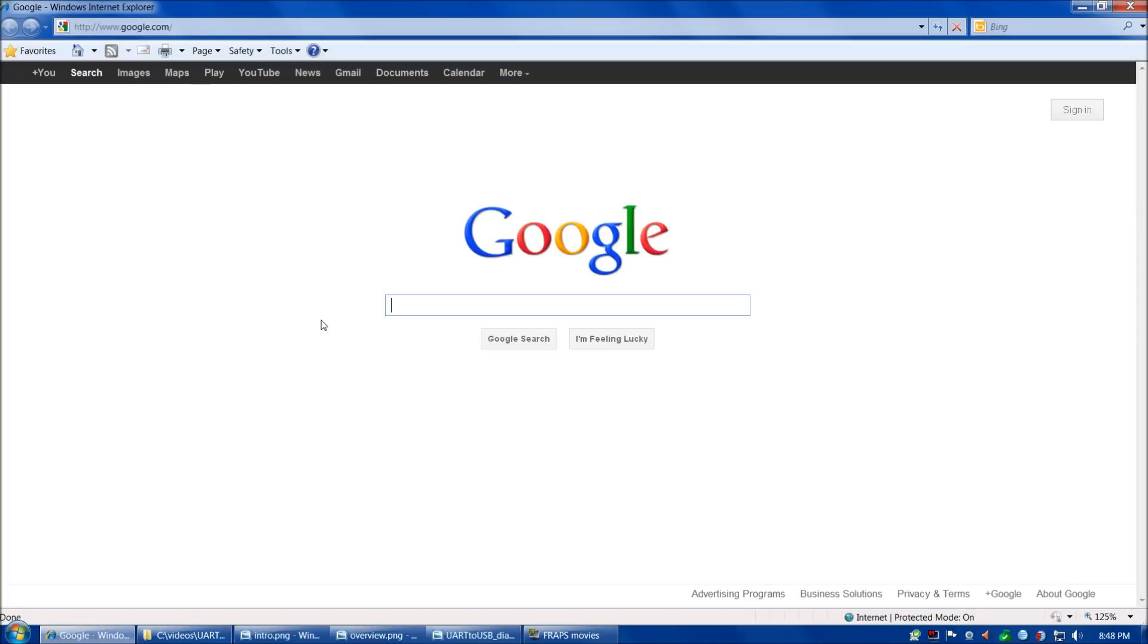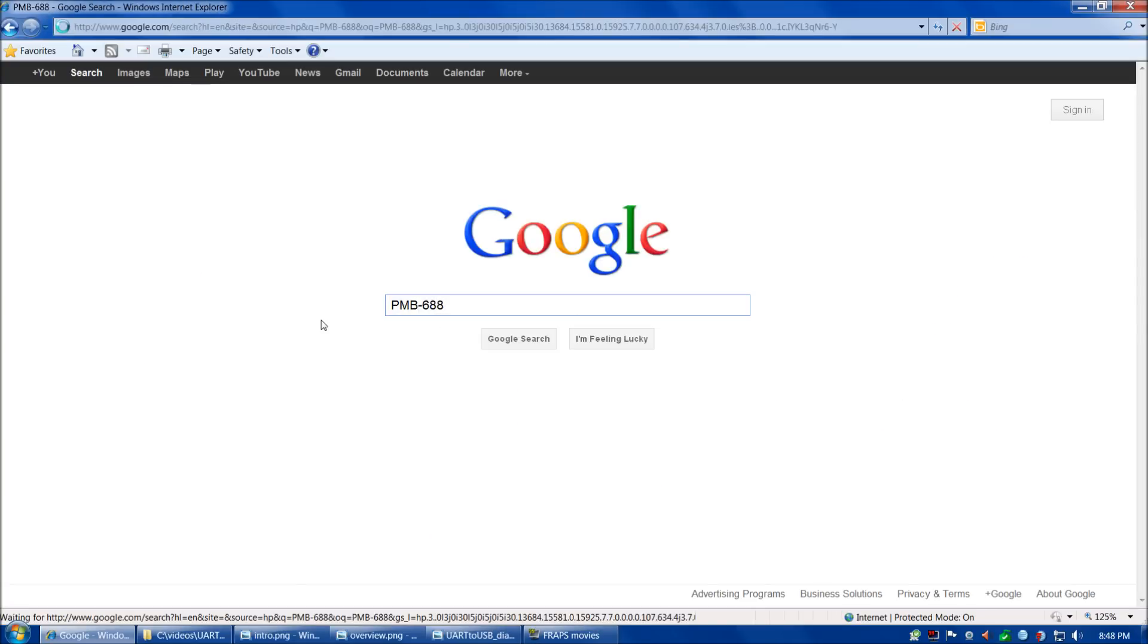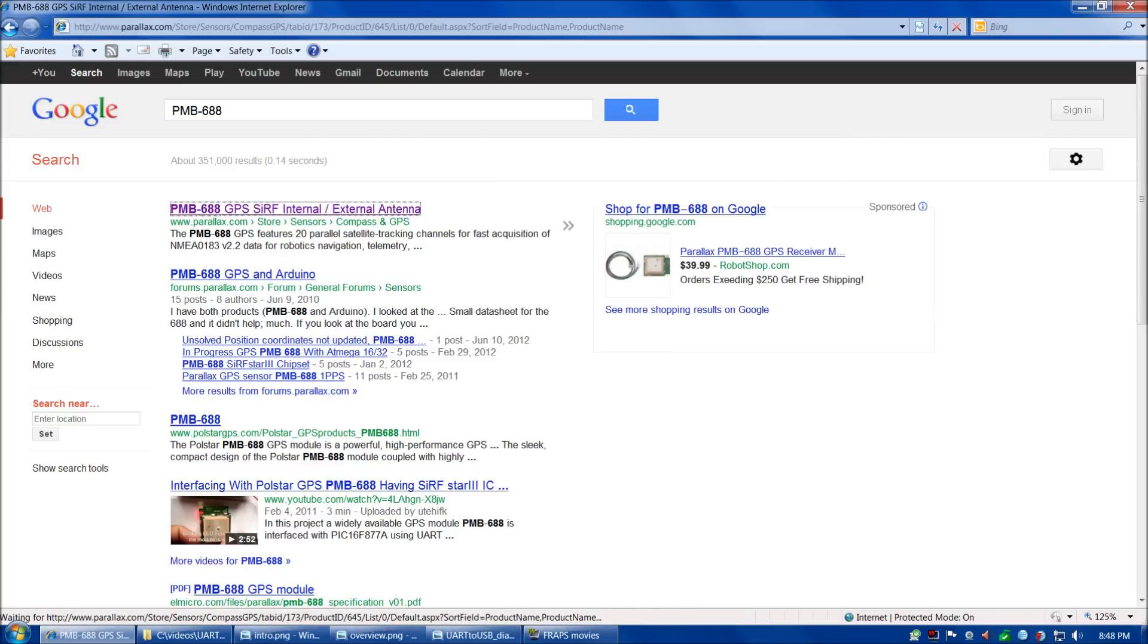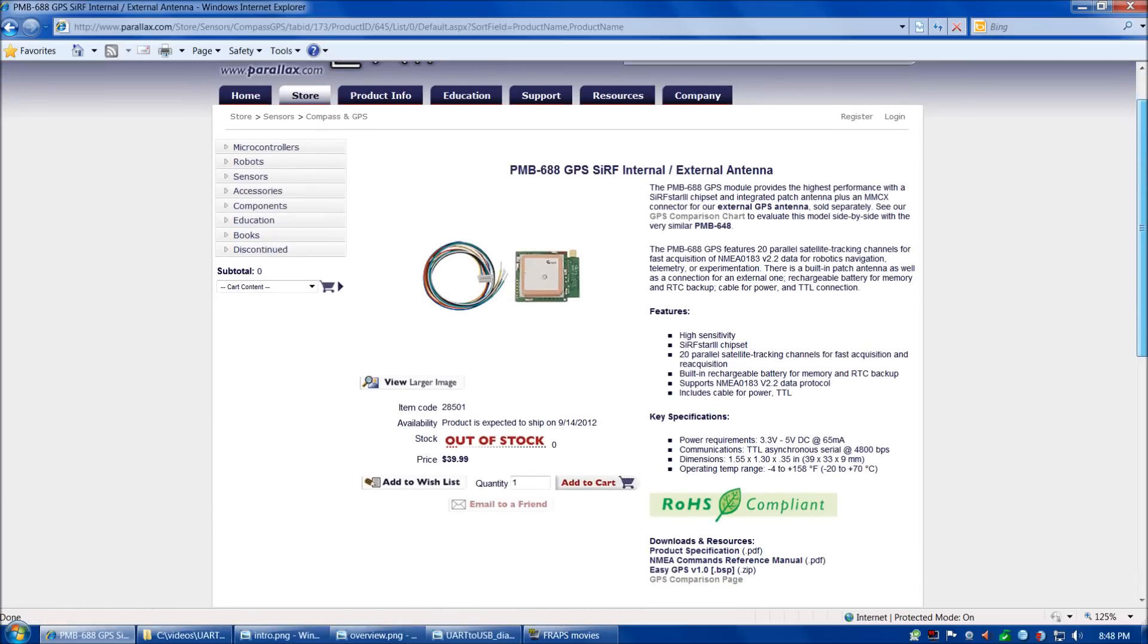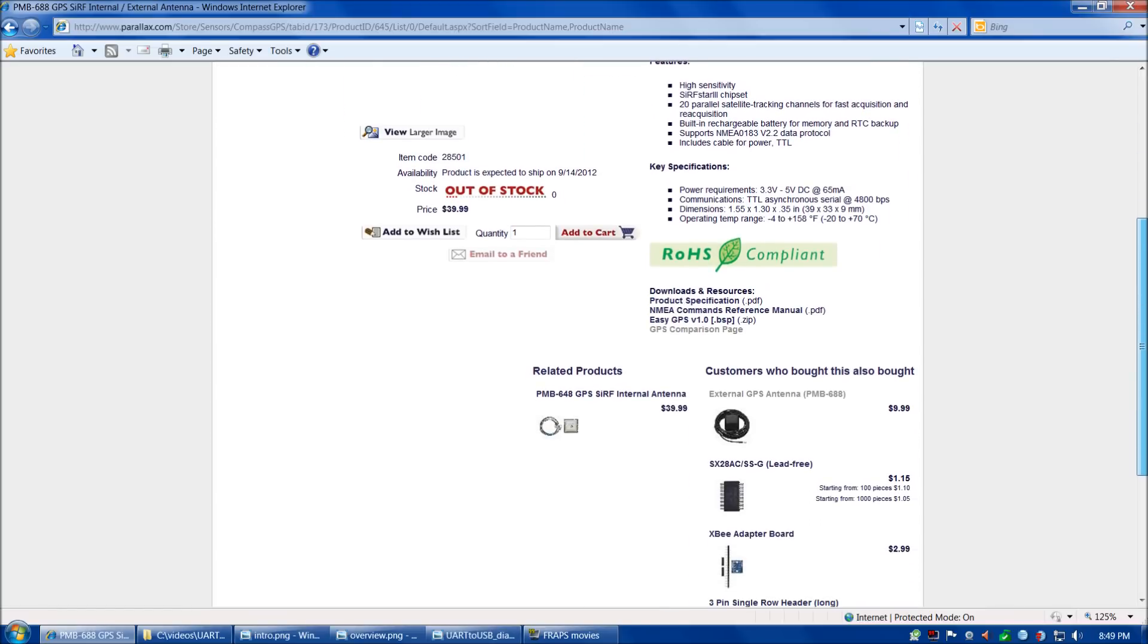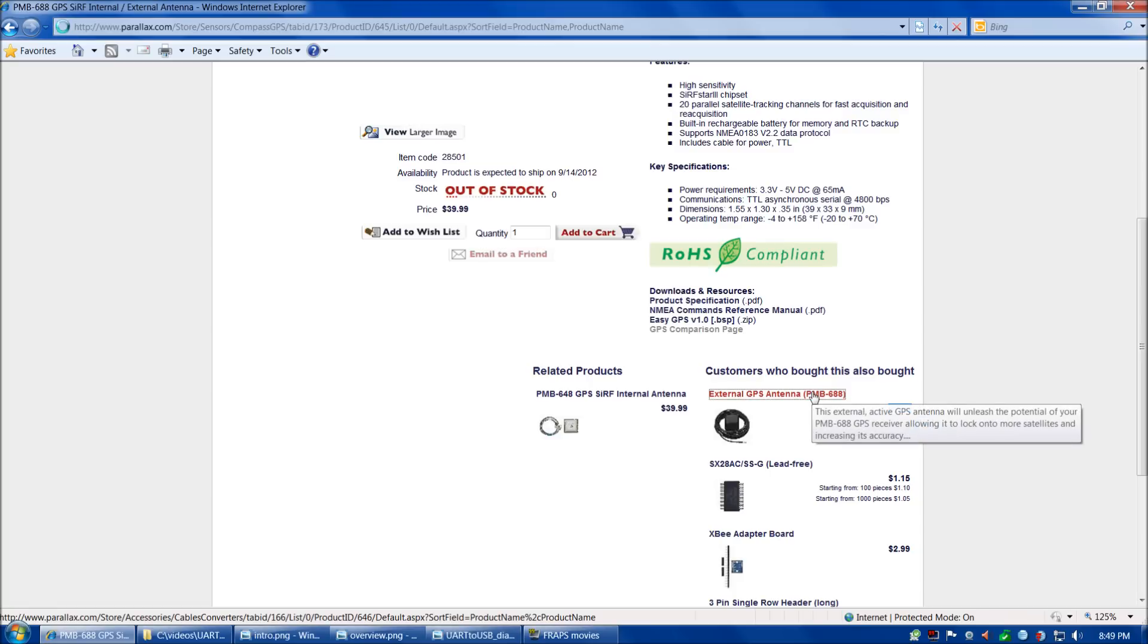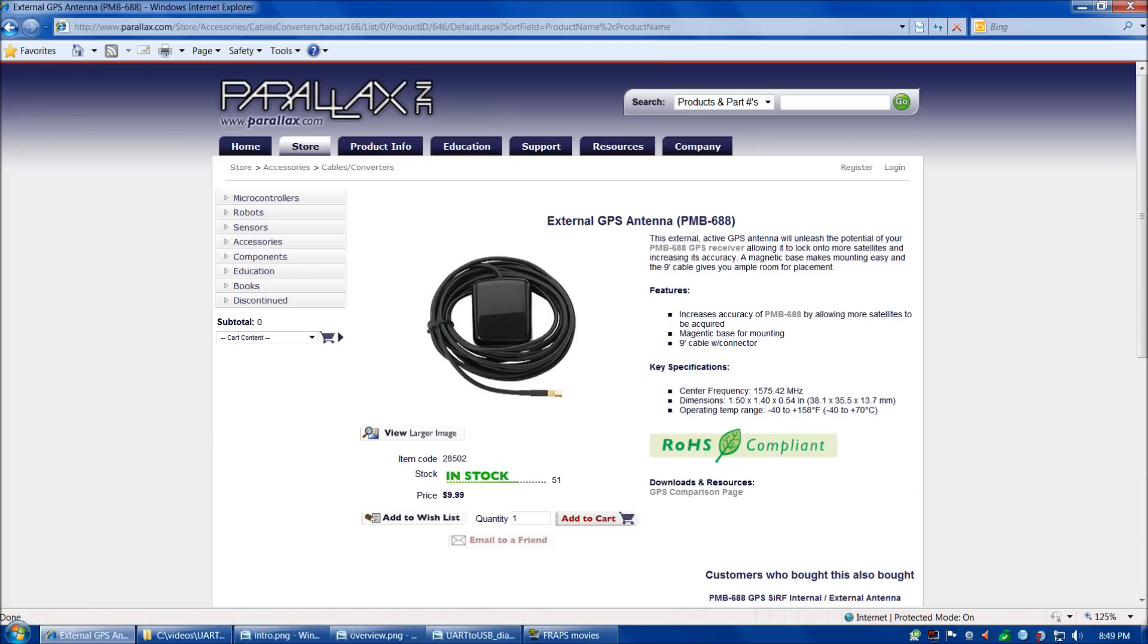Before we look at our circuit, let's look at the PMB-688. This GPS unit is available from a number of retailers, Parallax being one of them. Currently they're out of stock at Parallax, but they're only $40. This is a very economical unit. To get good reception with multiple satellites for accurate location, I'd recommend spending an additional $10 on the external GPS antenna.